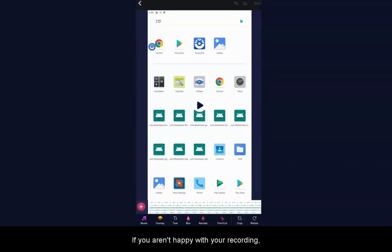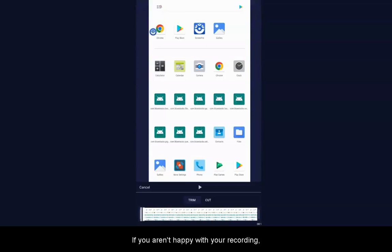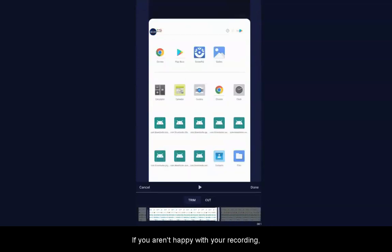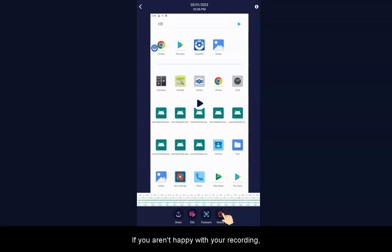If you like, you can click Edit and then use the trim handles to adjust the beginning and end of the video. If you aren't happy with your recording, you can delete it by tapping here.